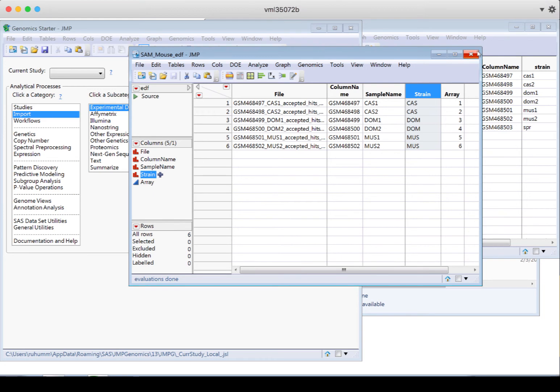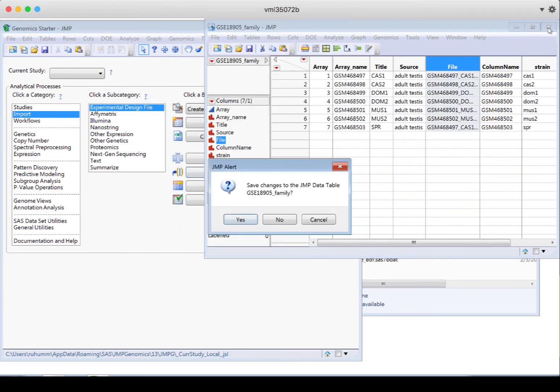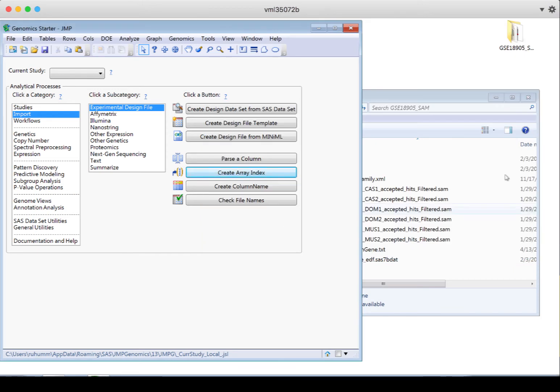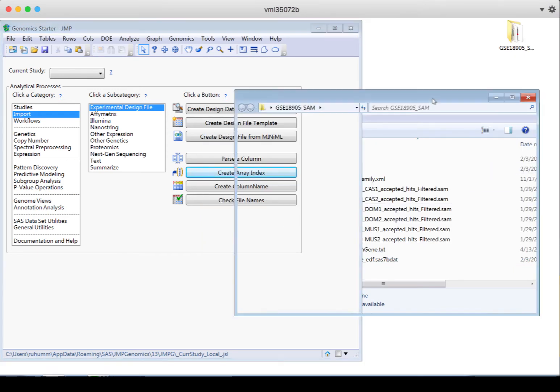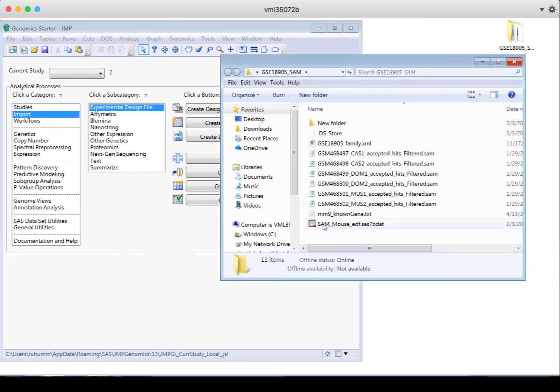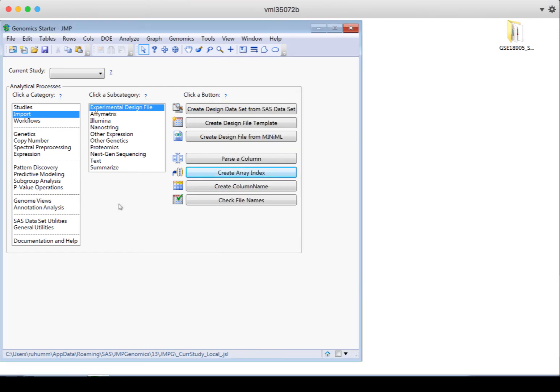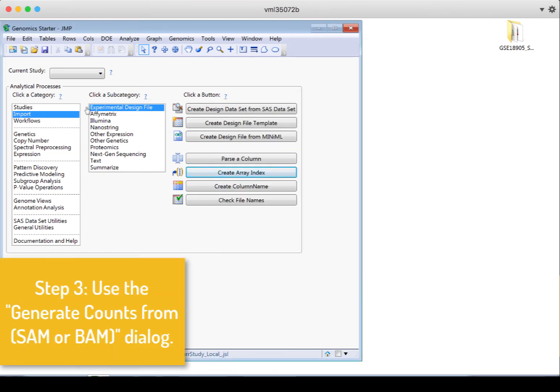Okay, so now we're ready to begin the import process. I'll close both of these files. I won't save this one. And I'll notice that here's my new EDF saved into the data file. Okay, so back in import, we've got our experimental design file, we can now move on to next gen sequencing is where I'll find the generate counts from SAM.